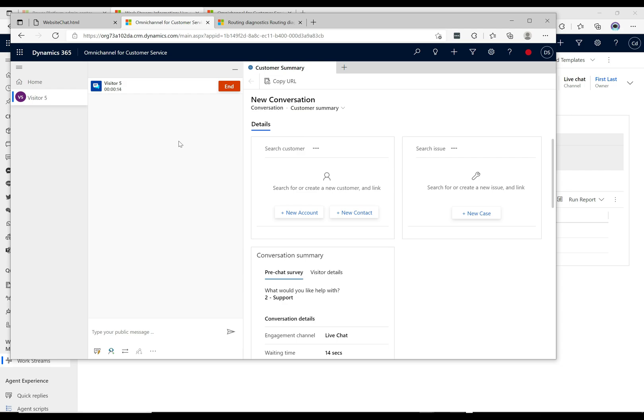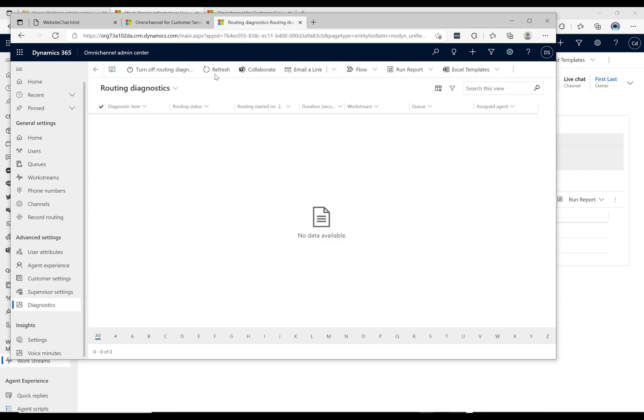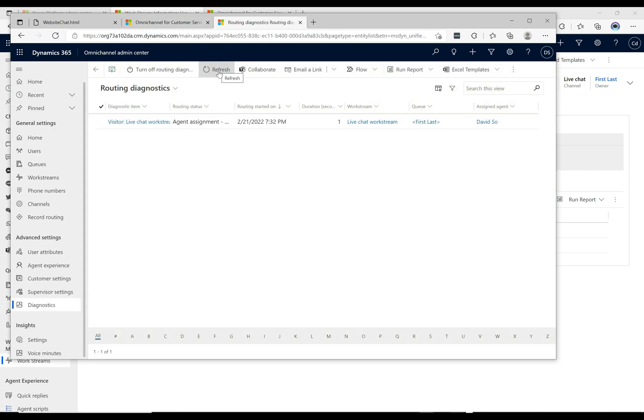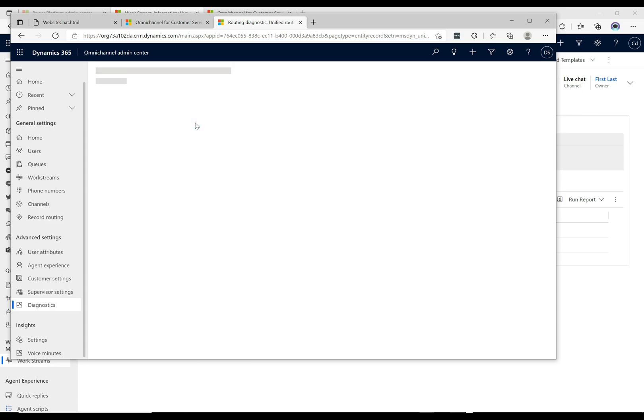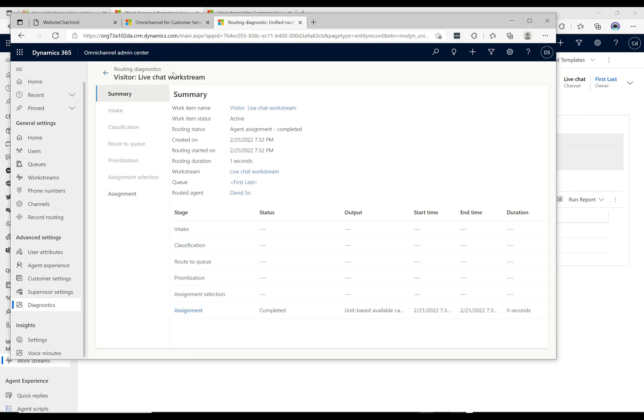Now let's take a look at the unified routing. So when we refresh this here, we see that we do have one record created. Let's go ahead and just open this up and see what it looks like.